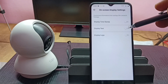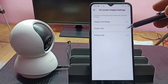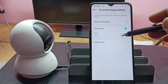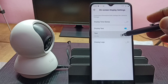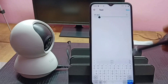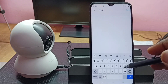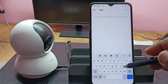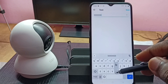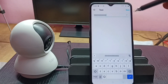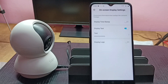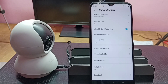Then tap on Display Text, then tap on Text. Here we can type the text we want to display on the camera. Type something here, then save, then go back to the camera footage.